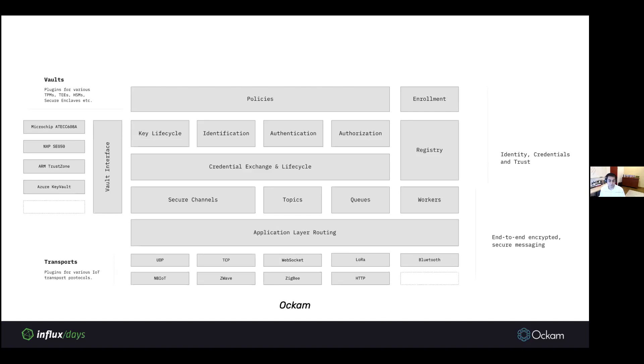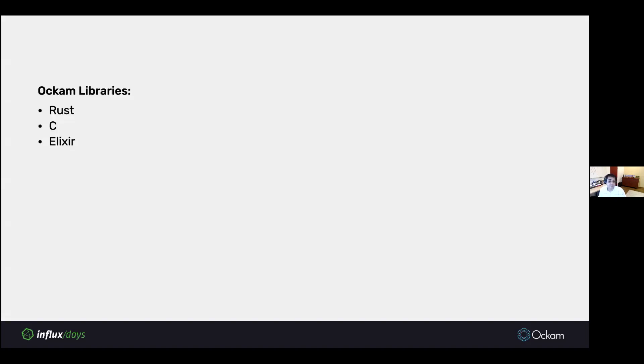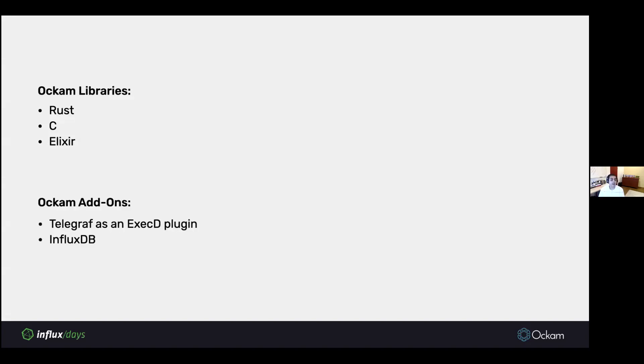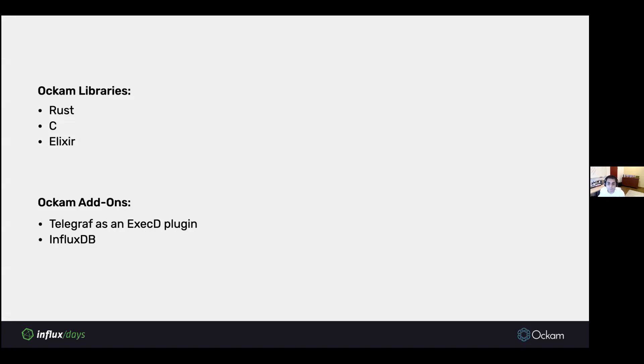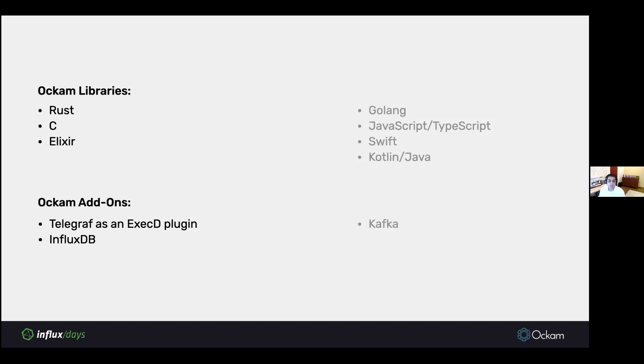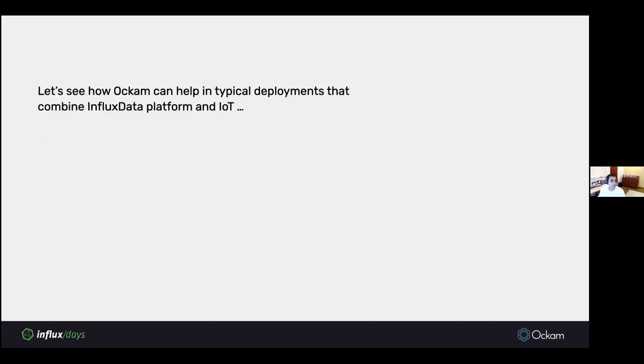We have add-ons for various specific integrations. For example, we have an add-on for Telegraph, which is an exec D plugin that launches Ockam D as an exec D plugin of Telegraph. We have an add-on for InfluxDB, which we'll dive deeper into as we go forward. In the future, we plan to have libraries in other programming languages and integration with several other systems like Kafka. Let's see how Ockam can help in typical deployments that combine the Influx Data Platform and IoT.